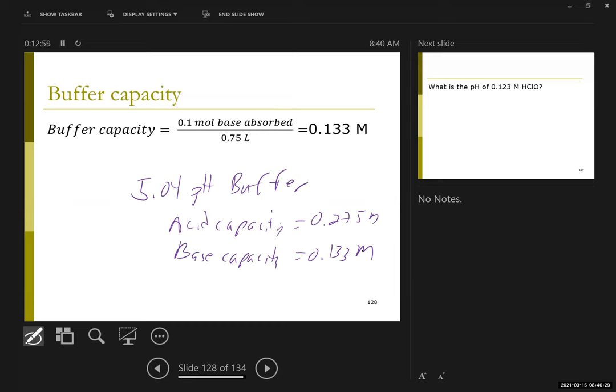To specify that buffer completely, I really need all three numbers.